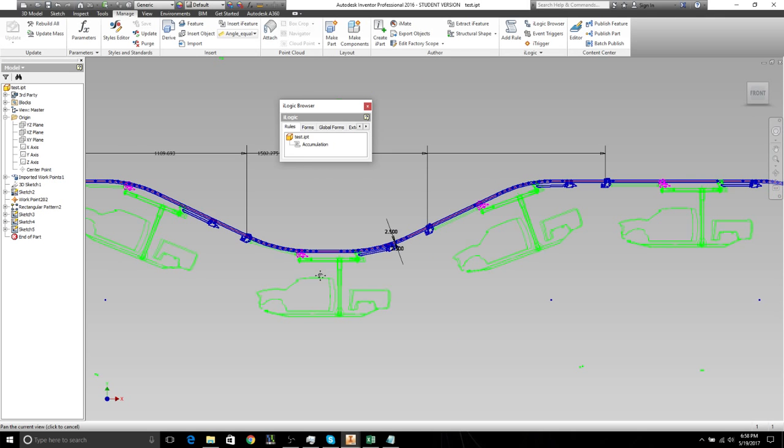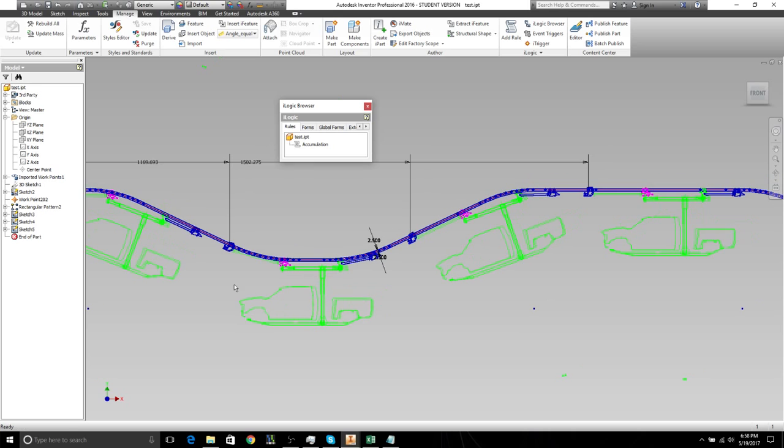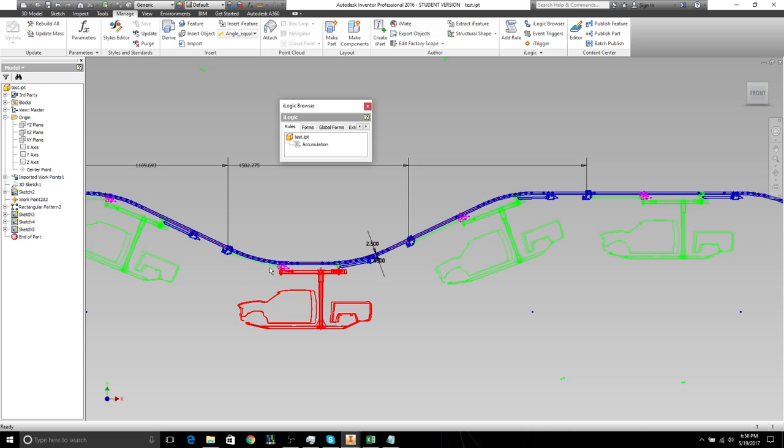So that's essentially how accumulation studies are done. Thank you for watching.